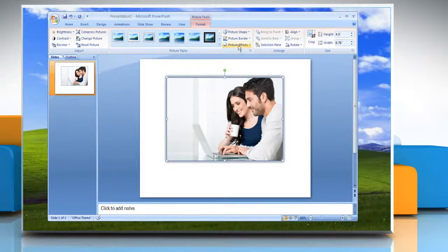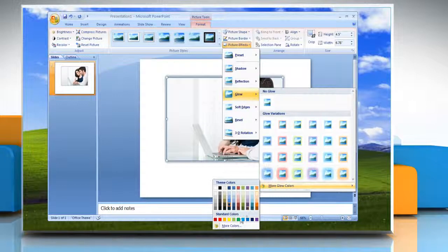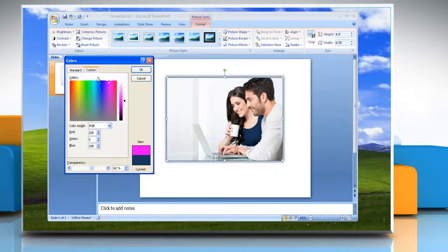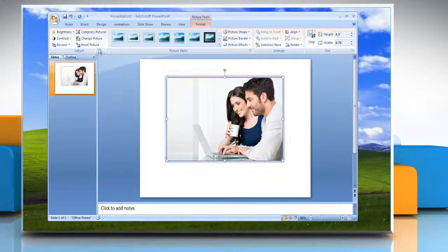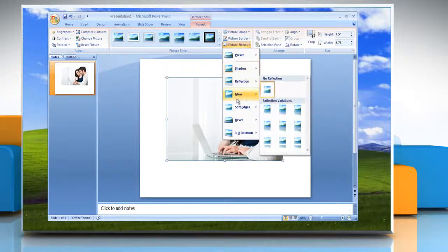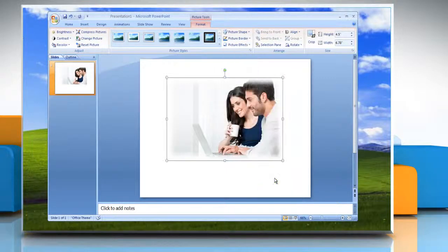To change to a color that is not in the theme colors, click More Colors and then either click the color that you want on the Standard tab, or mix your own color on the Custom tab. Or to add or change a soft edge, point to Soft Edges and then click the size of the edge that you want.